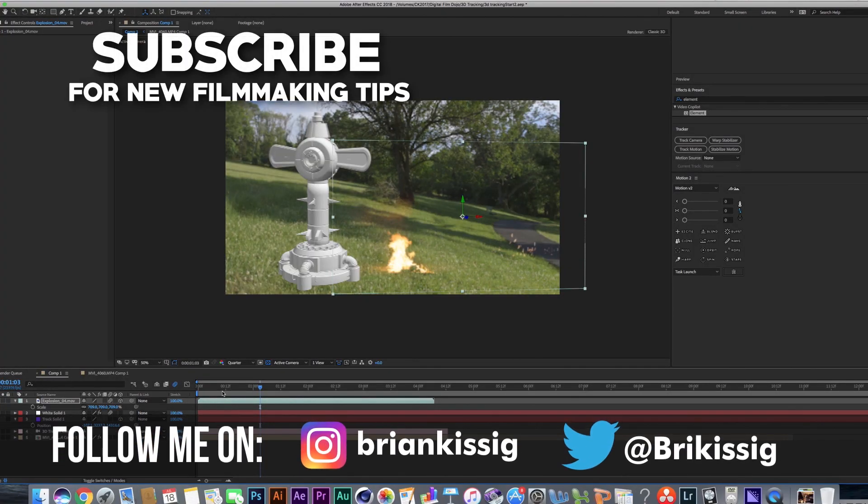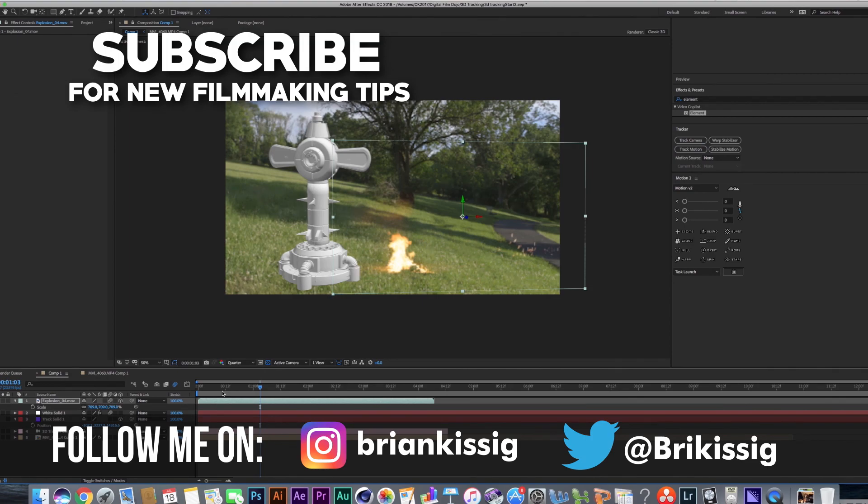Be sure to subscribe so you can catch when the next video comes out. And feel free to follow me online if you want to see behind the scenes shots of some other projects I'm working on as well. If you have any additional questions feel free to ask them down below in the comments.